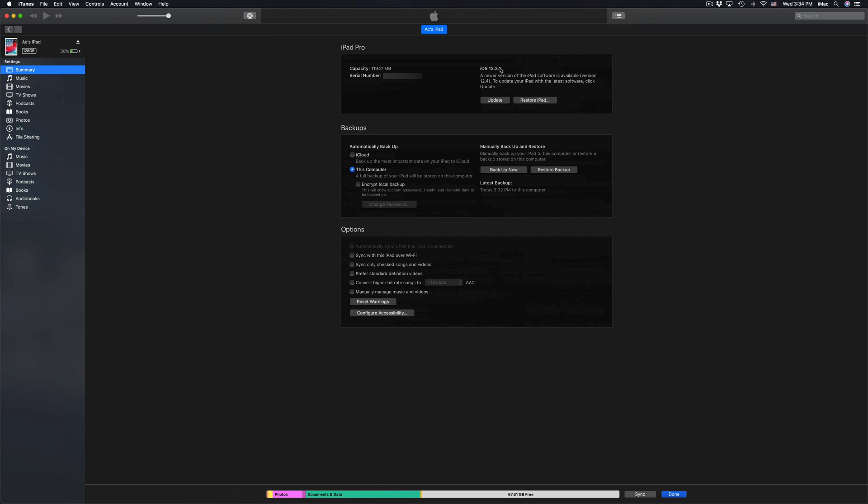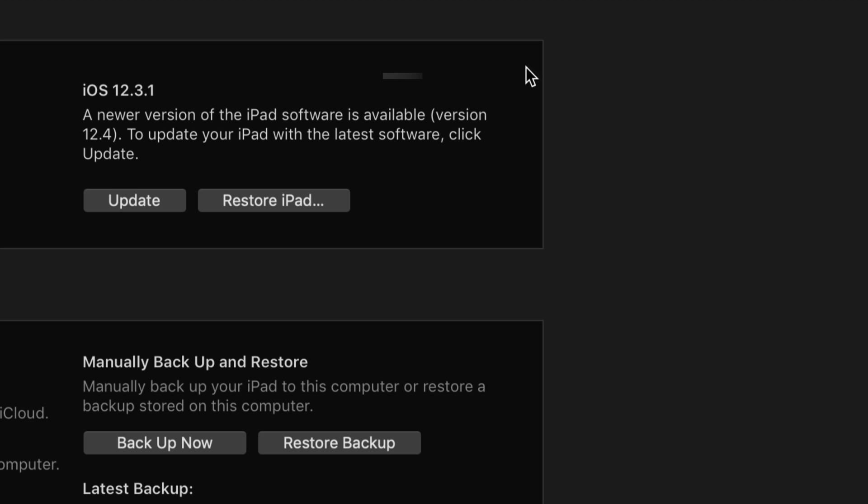So finally up here you will see update. So I'm gonna zoom in a little bit so you can see. So right now this does tell you that there's an update for it and we can go ahead and click on update.